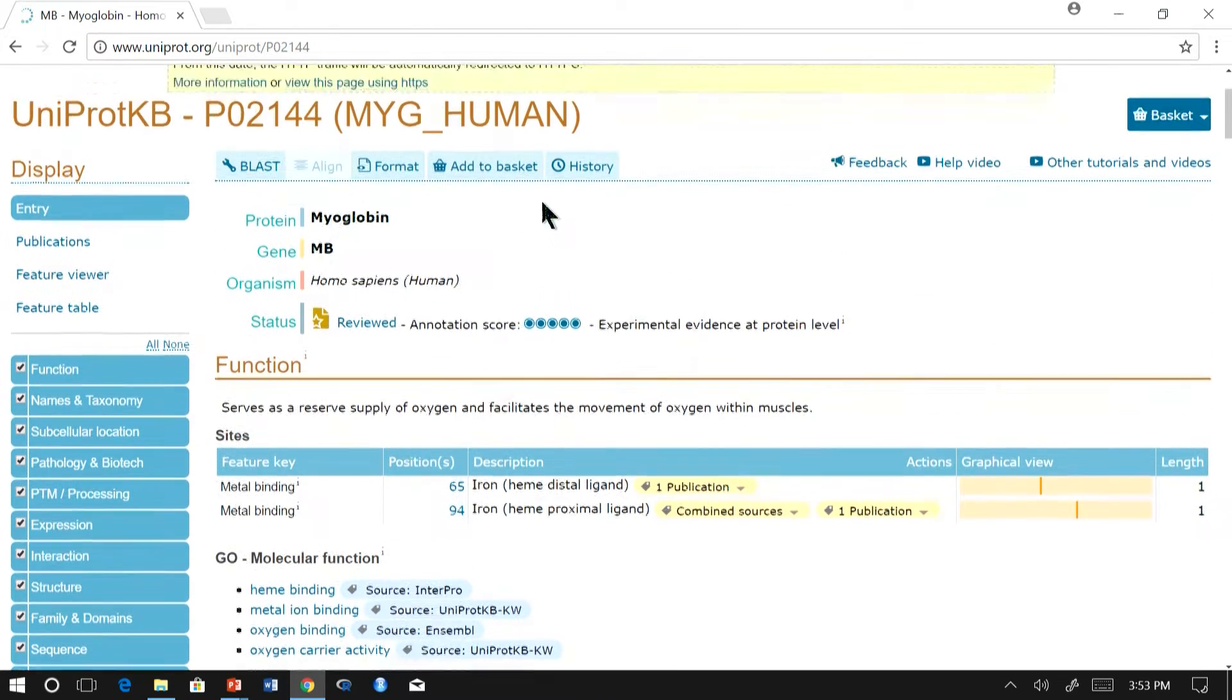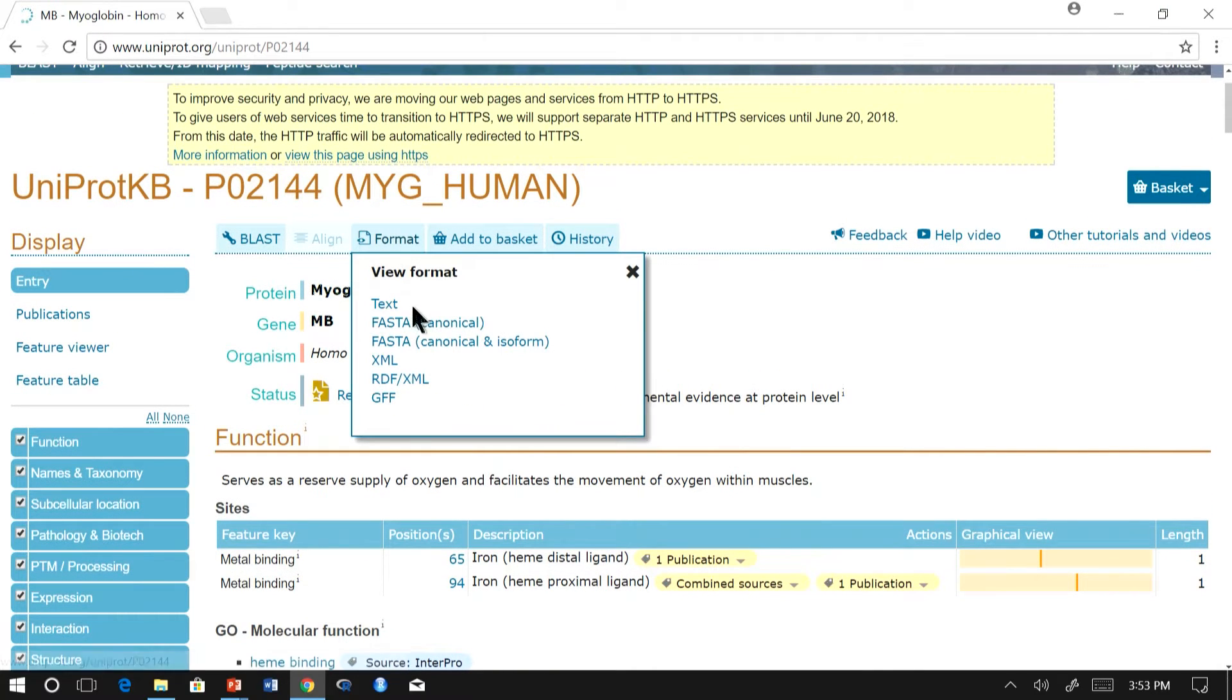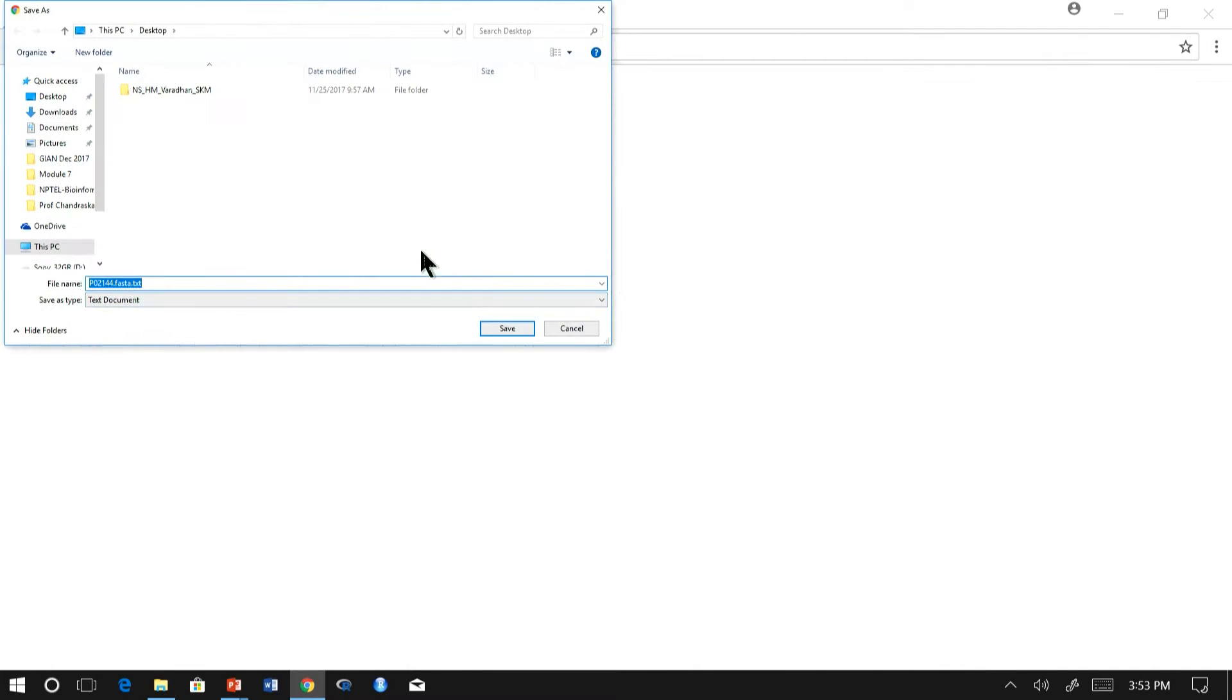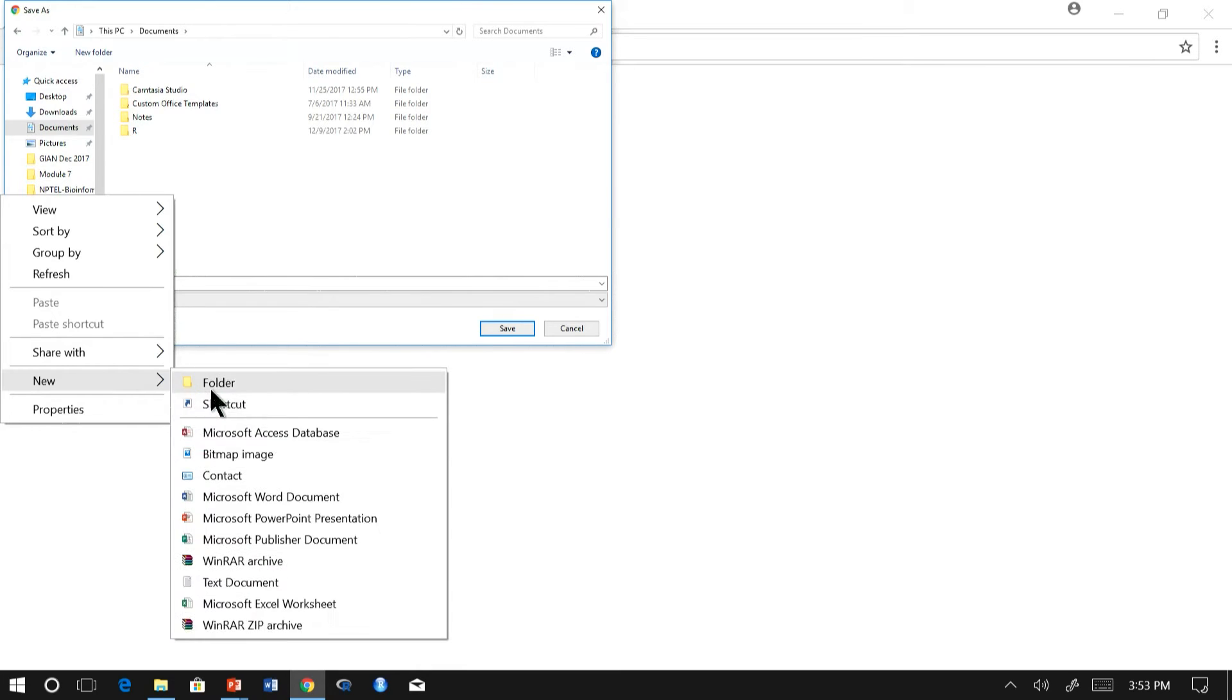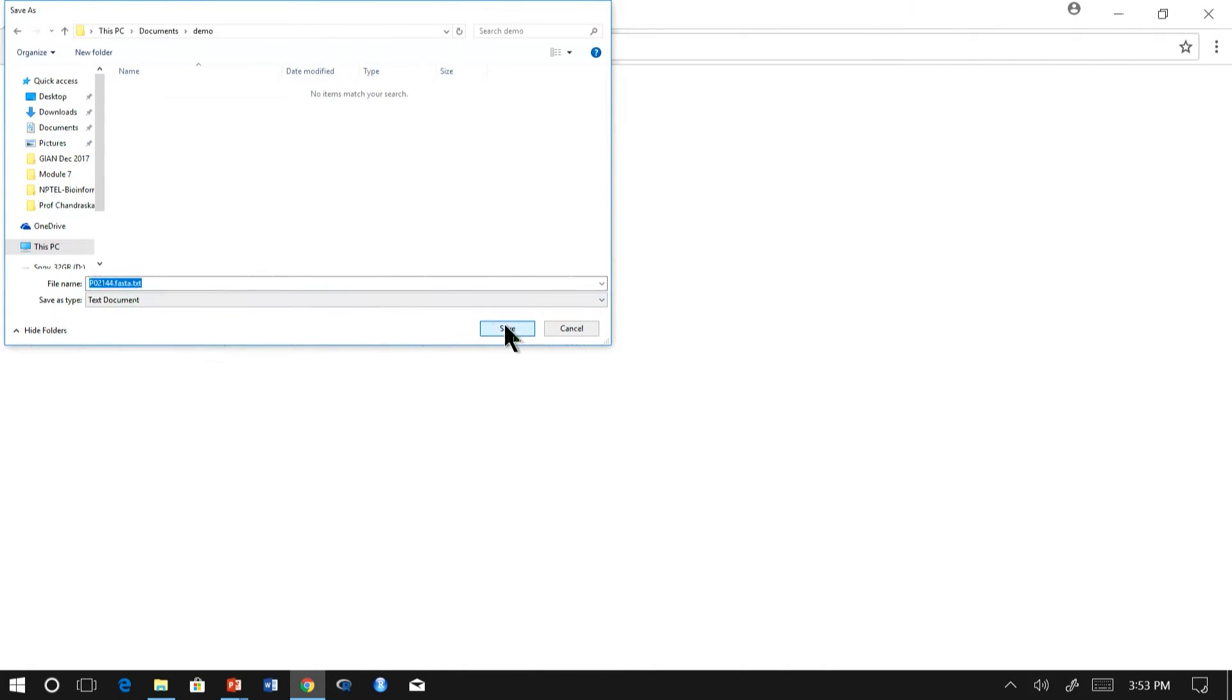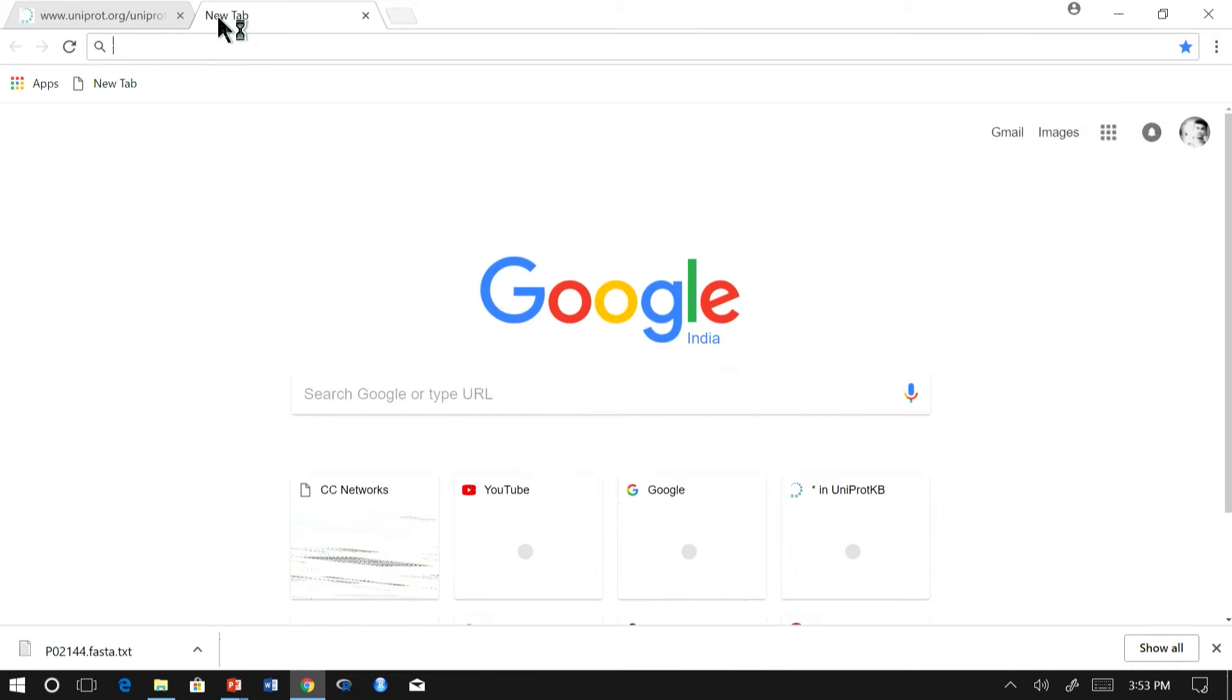We will obtain the sequence from UniProt. Download the FASTA canonical sequence and save it. Now that we got the sequence, let us blast it against UniProt database.